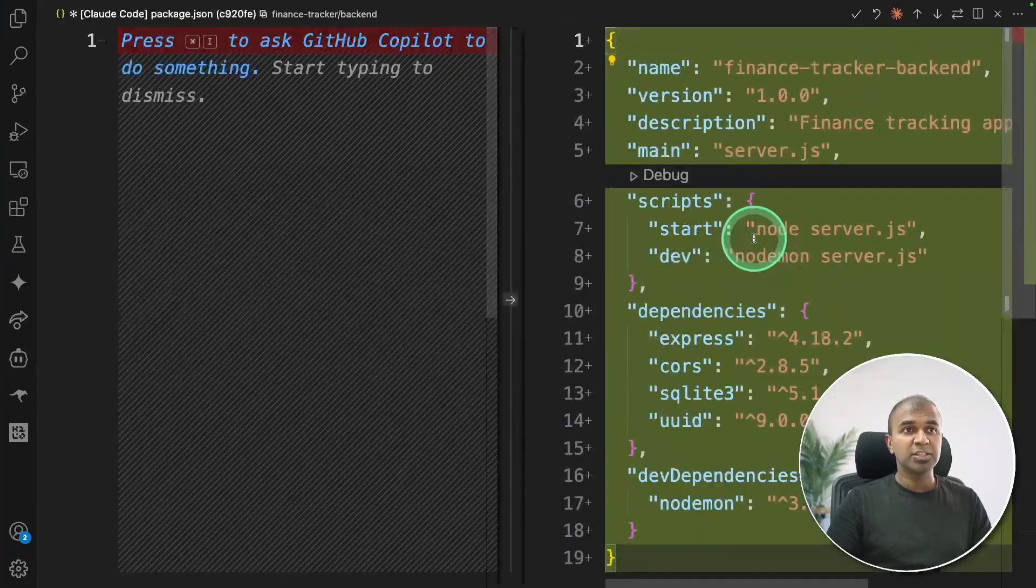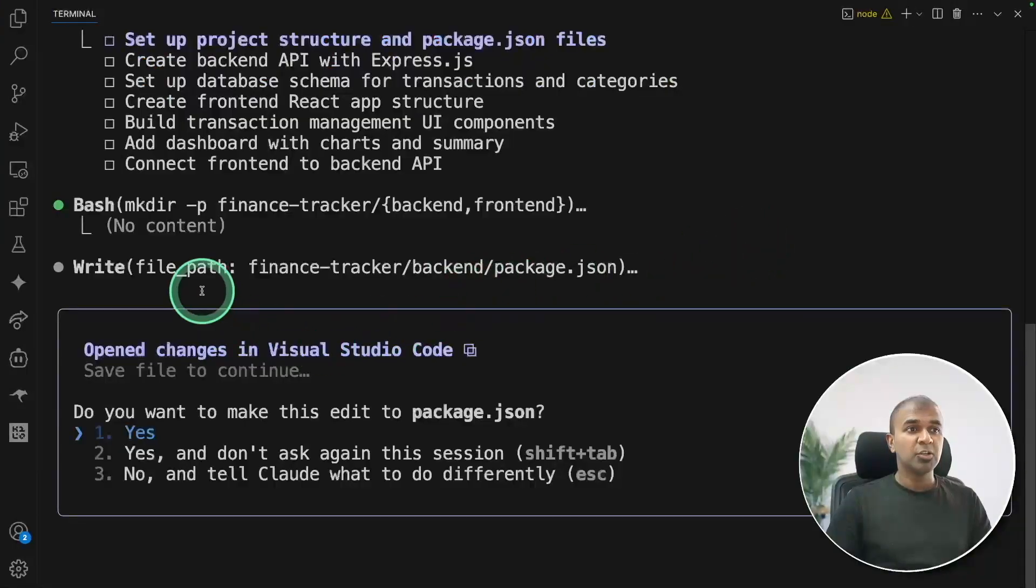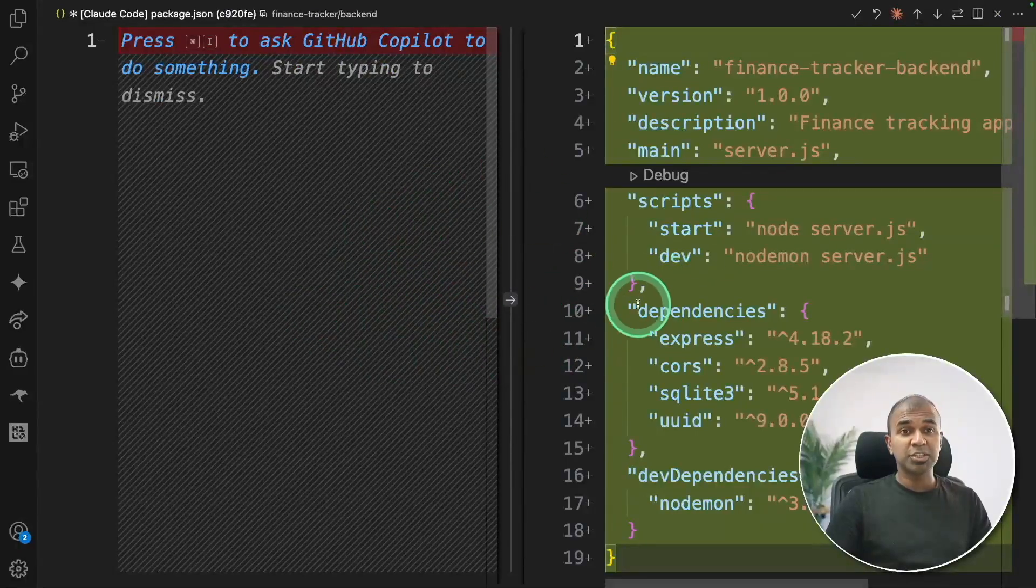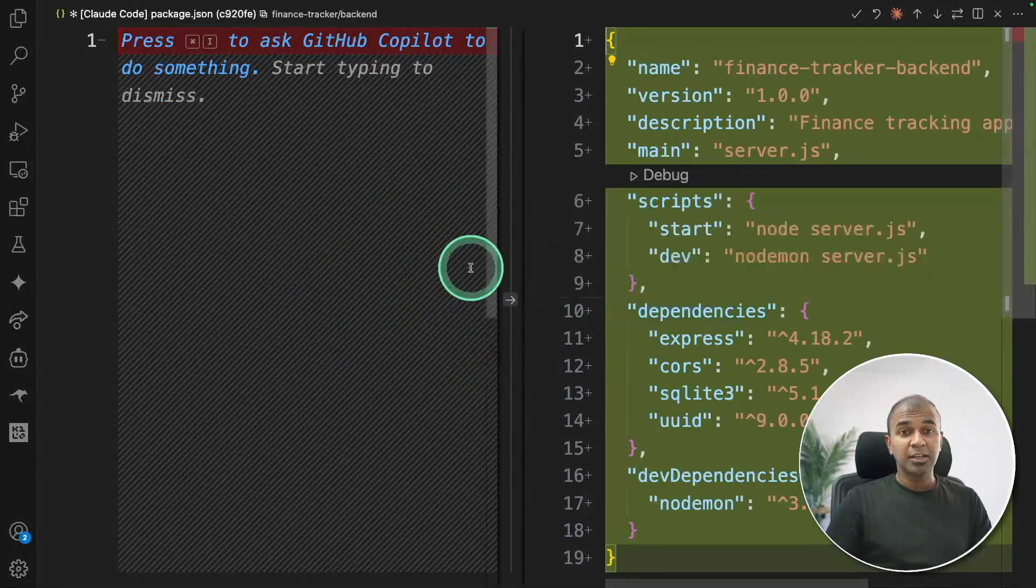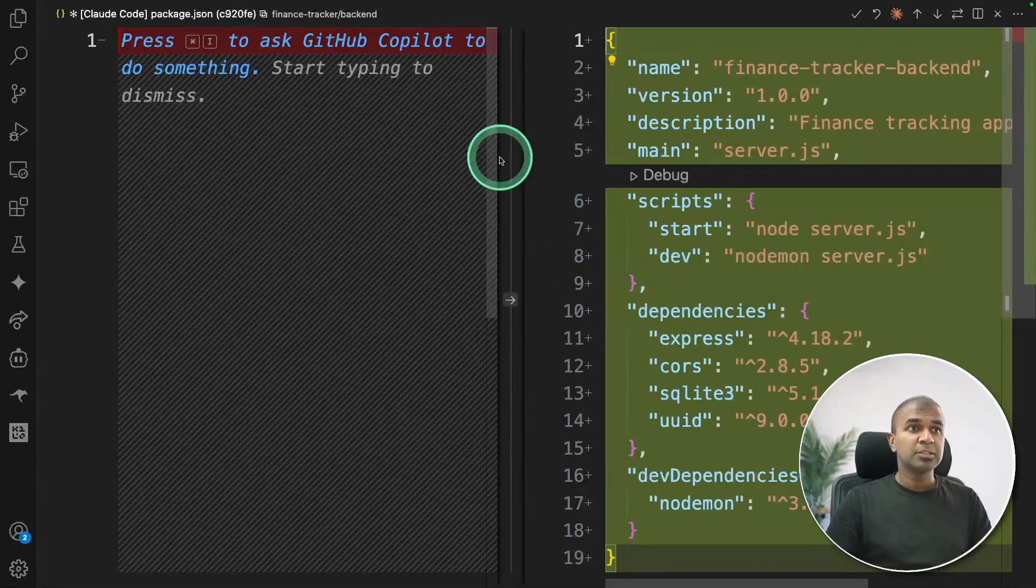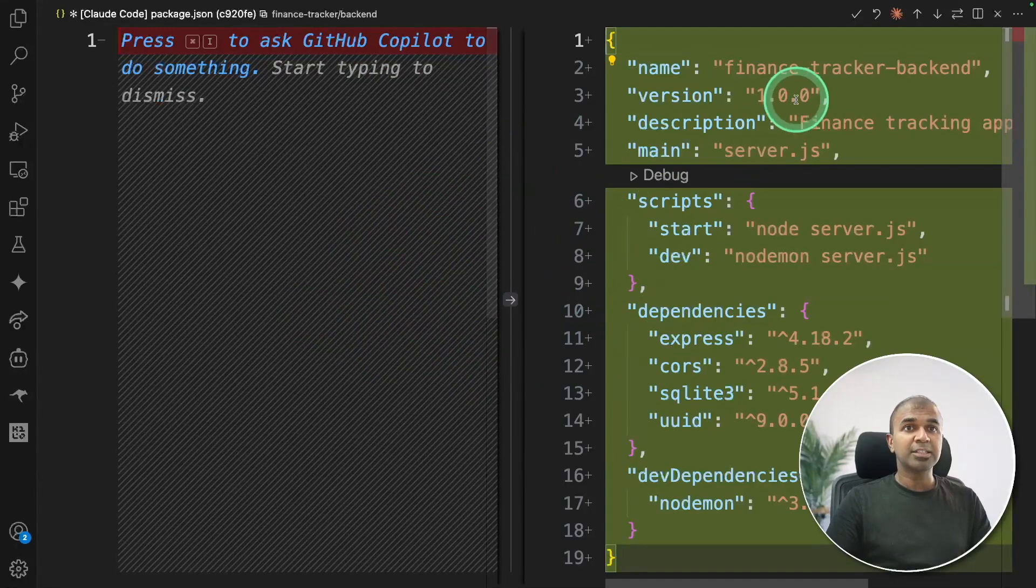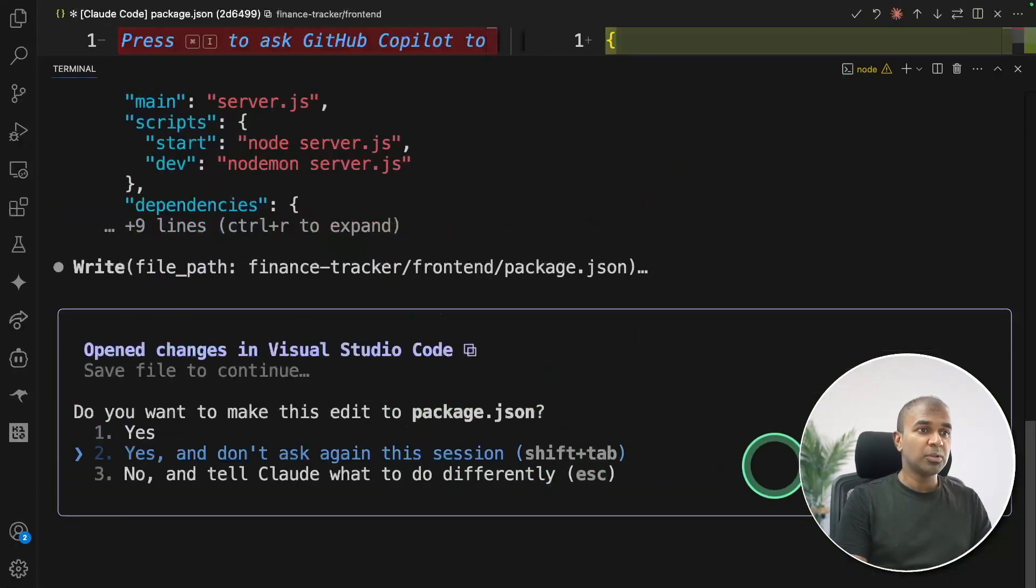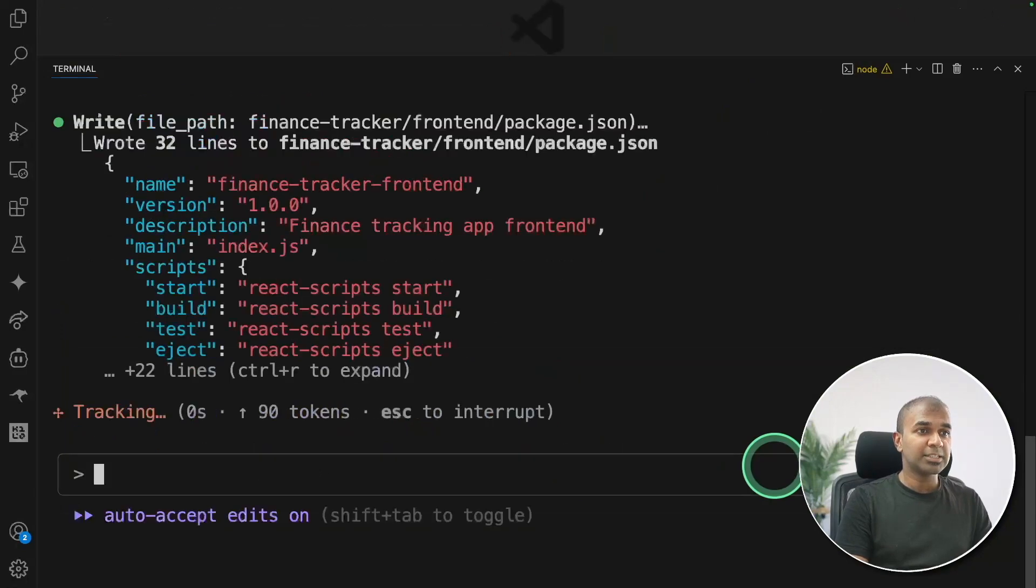So same like Cursor or Winsurf, it's giving me the diff directly in my VS Code editor. This is a unique feature because you're running it from terminal and it's able to make those changes in the code editor of your choice. So I can accept this change by clicking the tick. Now it's going through step by step.